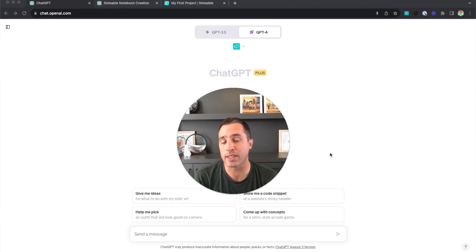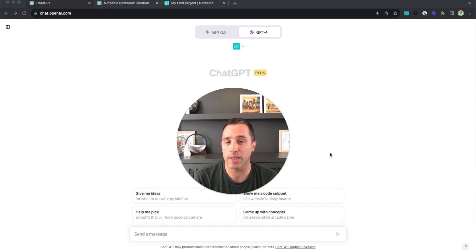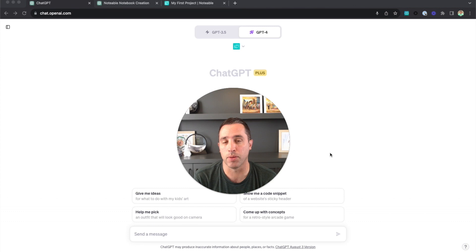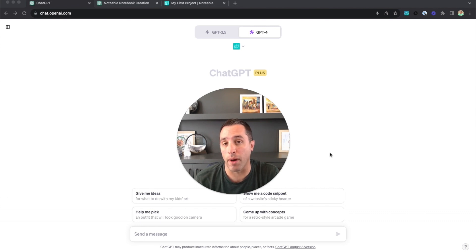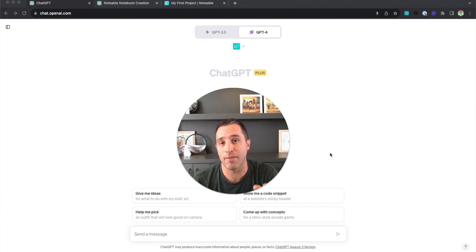Hopefully you've had success creating your first notebook, but if not, watch me as I walk through how to create a very simple notebook that simply prints out 'Welcome to the Notable ChatGPT plugin.' As a quick refresher, you need to be using the GPT-4 model with plugins enabled and have installed the Notable plugin.